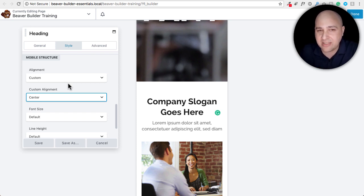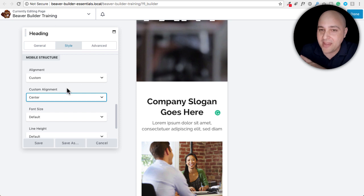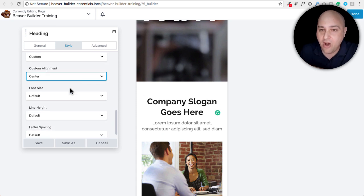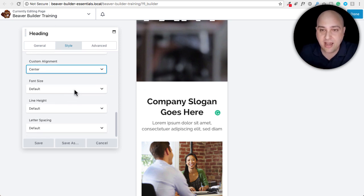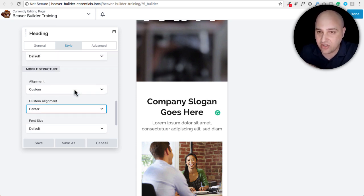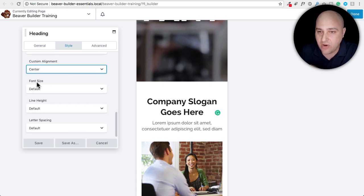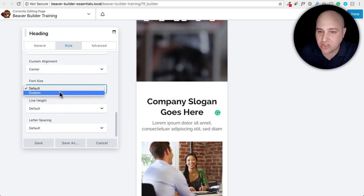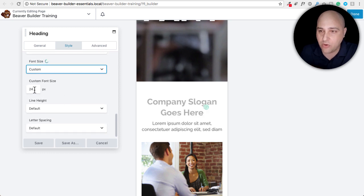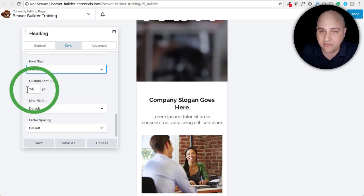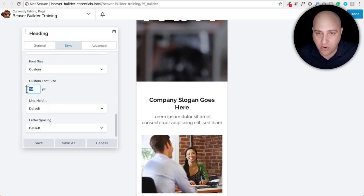Now, number five is the last basic one. Okay. Number five, we also have custom font sizes for mobile devices. So if you see this mobile structure right here, I can change the font size. I can change it from default to custom and I can go ahead and put a different value in here.